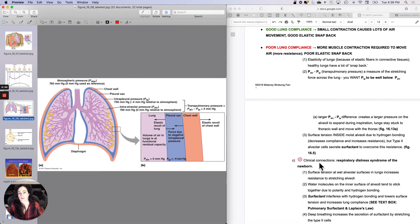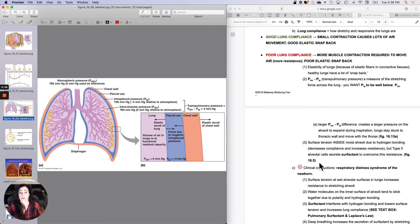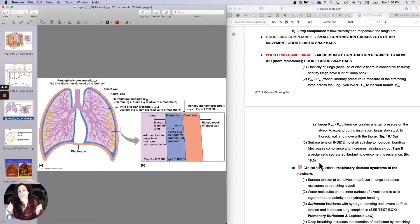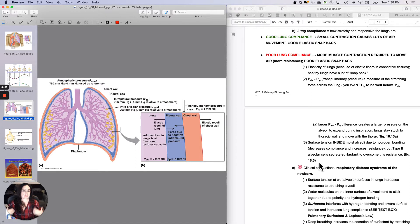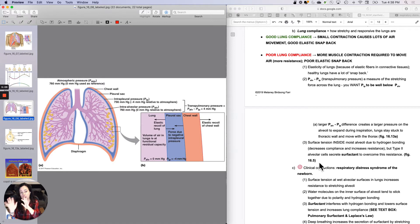If you have really good lung compliance with healthy lungs, then a relatively small contraction easily causes lots of air moved in and then a good elastic snap back. Poor lung compliance means more muscular contraction is required to move air because there's more resistance, and you get a much poorer elastic snap back. Those are the two extremes.